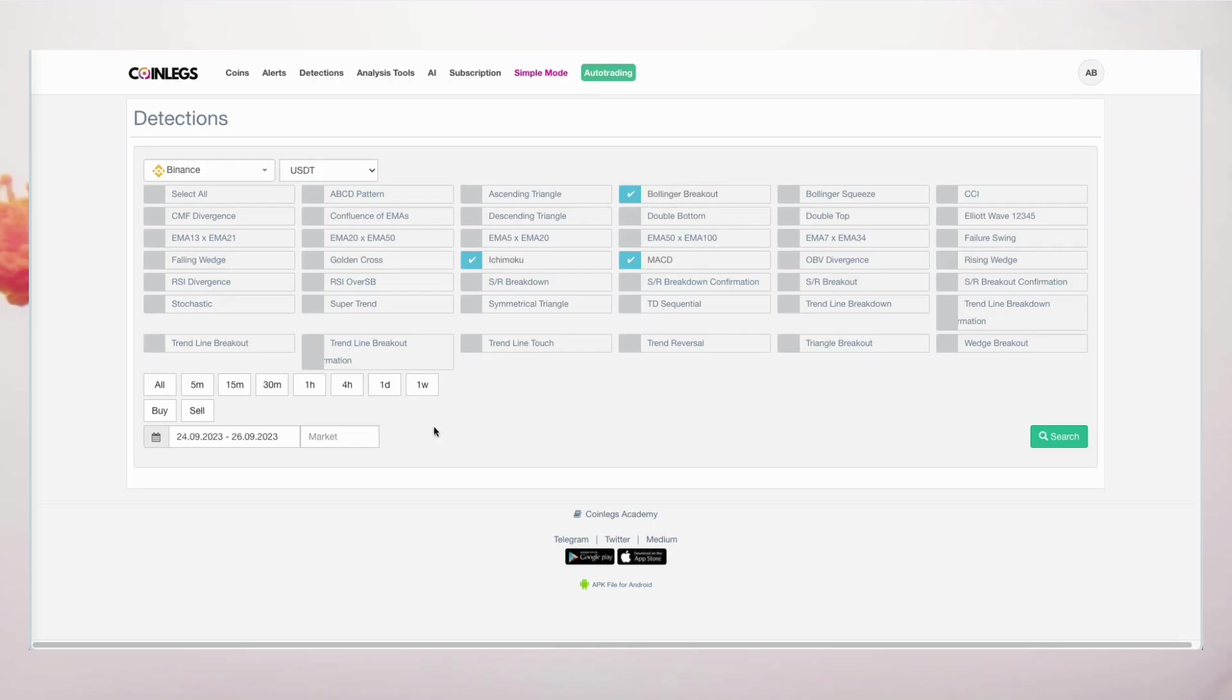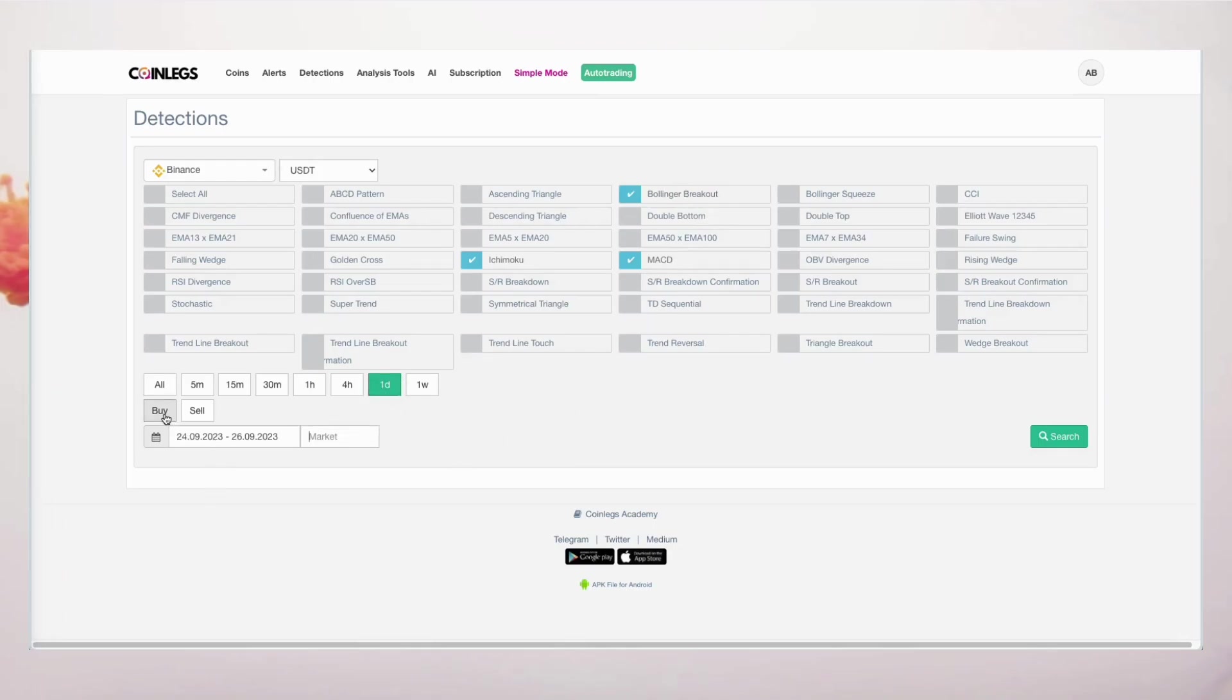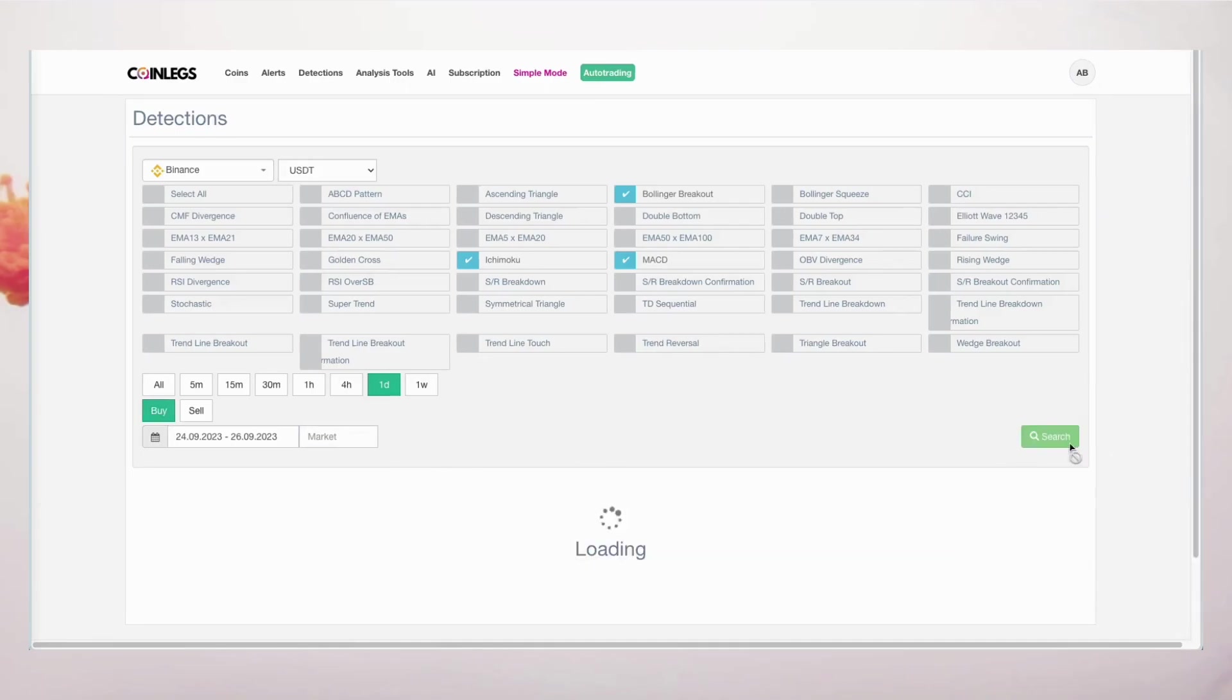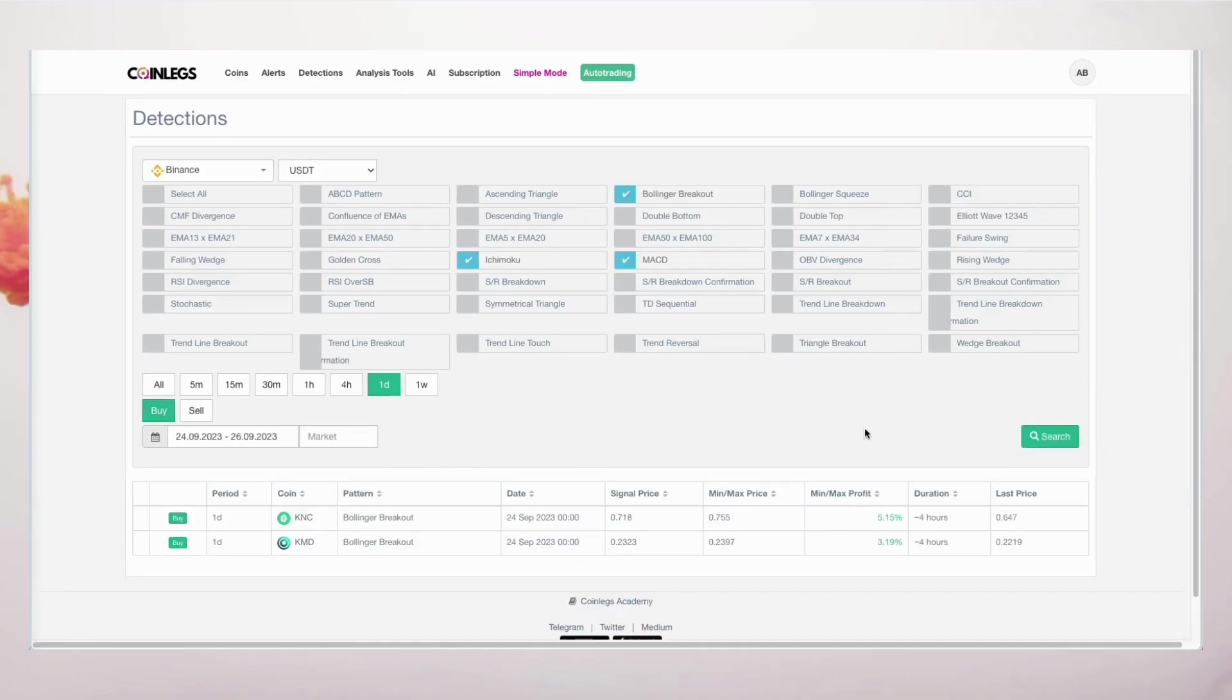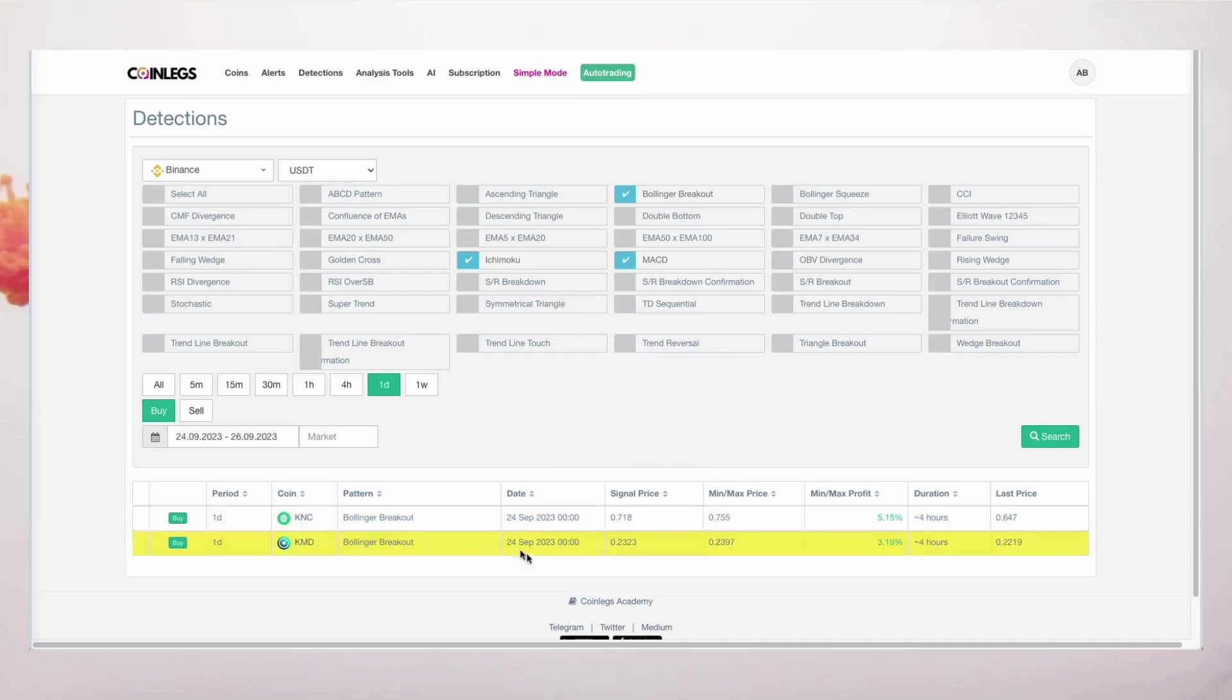In today's demonstration, we'll be navigating through strategies using MACD, Bollinger, and Ichimoku, with a keen interest in buy signals on daily charts. As you can see, our selected strategies have highlighted coins with buy signals over the past two days.